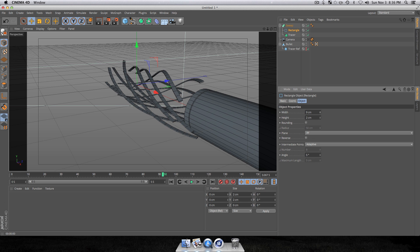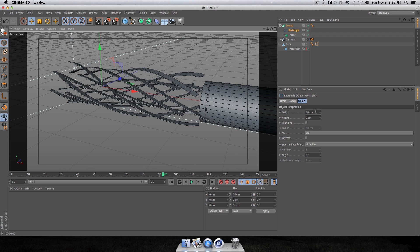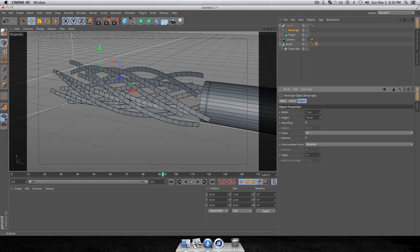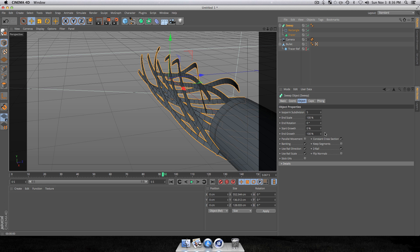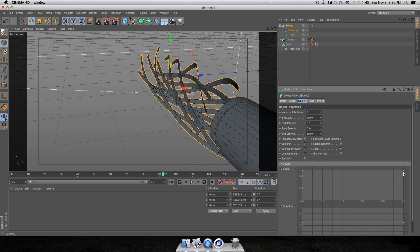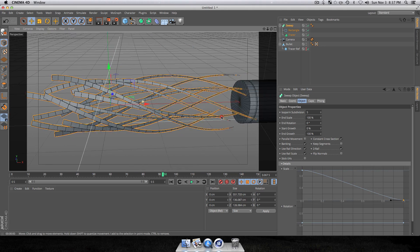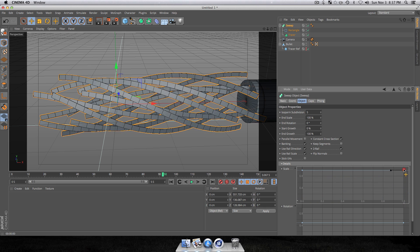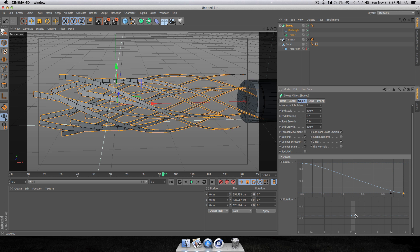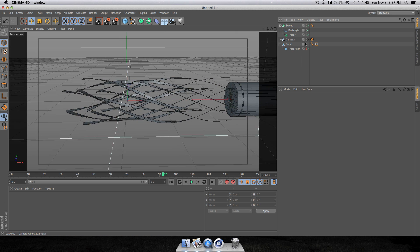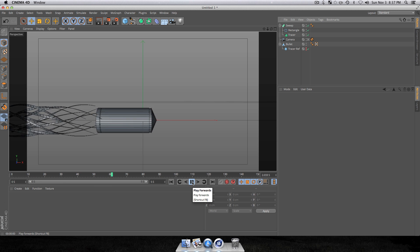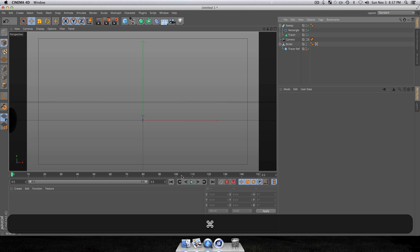Under the Rectangle properties, adjust the Height to get the right look. Go into the Sweep Nurbs properties — you can leave Banking on. Go down into Details and on the scale graph, click the node and drag it down so the tracers start very small and grow larger toward the end. You can also adjust the rotation curves to make it more interesting. In your camera view, when you play the animation you'll see a really interesting effect.